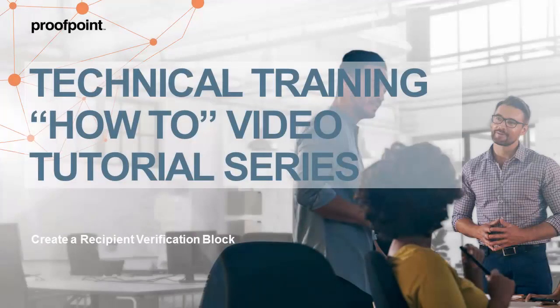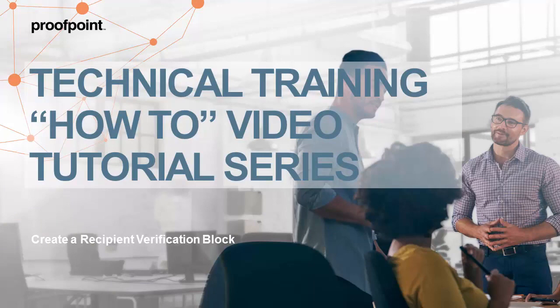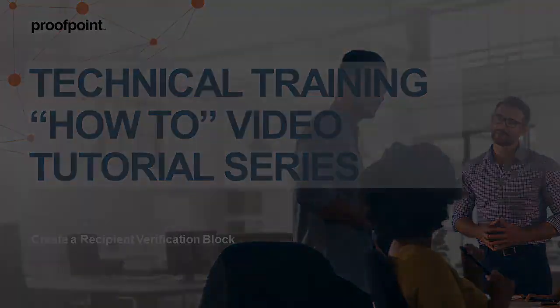Welcome to Proofpoint's How-To video tutorial series, which is aimed at sharing Proofpoint's professional services best practices for configuring the Proofpoint Protection Server's features and functionalities.